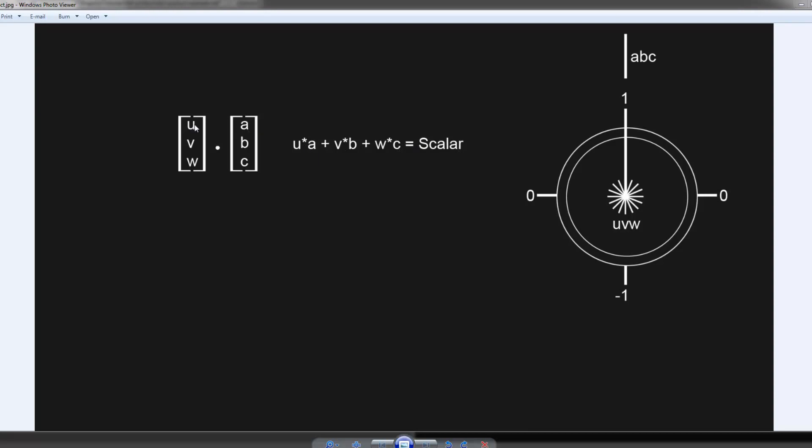...and then you add the result of that multiplication together, resulting in a scalar value. So u times a, as you can see here, plus v times b, as you can see, and then w times c, add all that together and you get a scalar value.